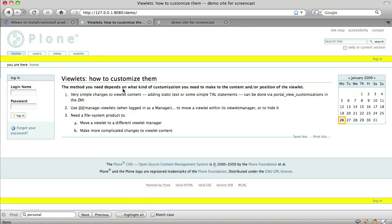But, we still have the original personal bar appearing in the header, and the position of this viewlet in the footer may not be exactly where we want it to be.